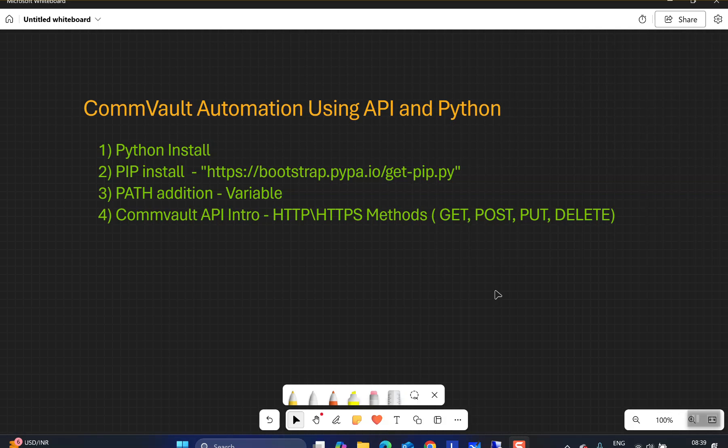Welcome back to the channel. Today we're going to start a new series where we'll talk about the automation of various Commvault tasks using the Commvault APIs. In the coming videos you'll see a lot of content uploaded from the automation perspective, where we will try to automate tasks using the Commvault APIs, which you can later combine to create more complicated scripts.